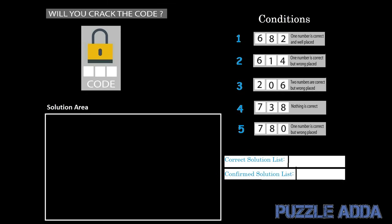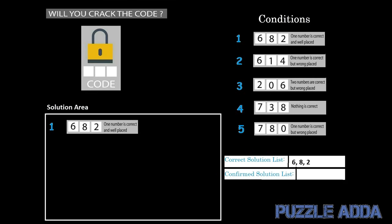Let us take the first condition into the solution area. The first condition says that out of 6, 8, 2, there is one number which is correct and well placed. So we will add 682 to the correct solution list. Now we have 682 in the correct solution list and our confirmed solution list is still empty.